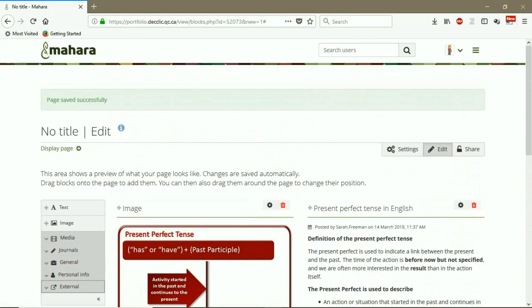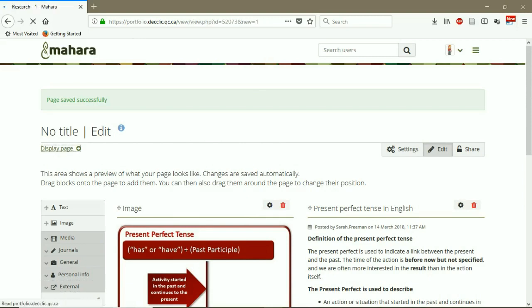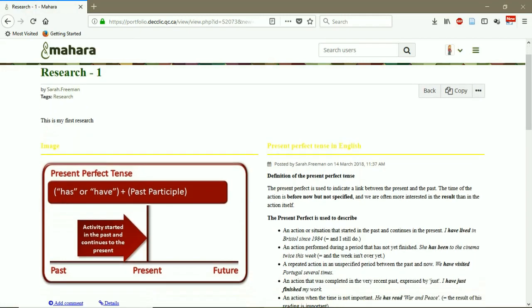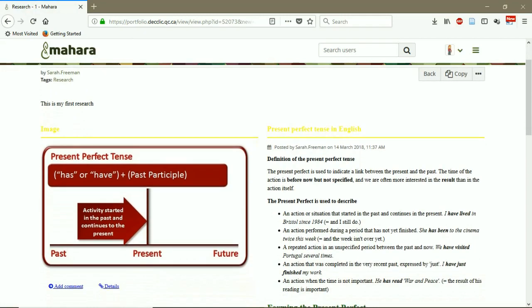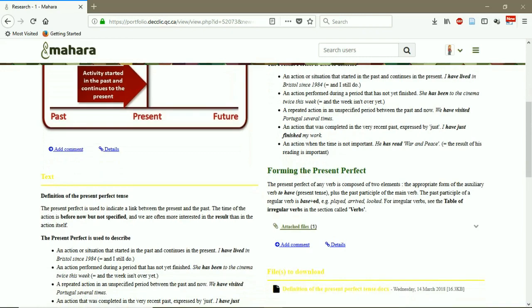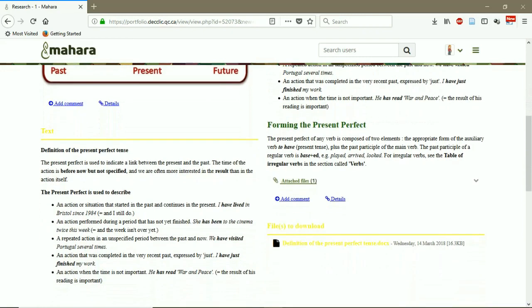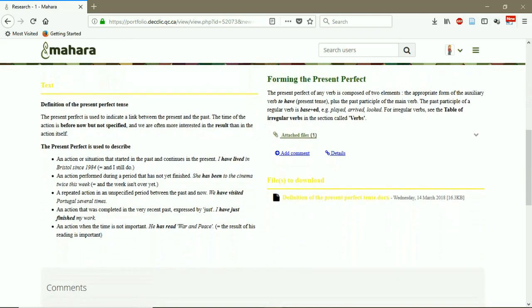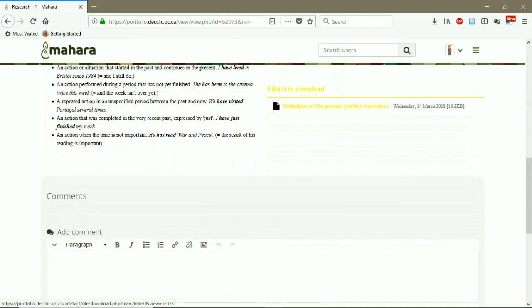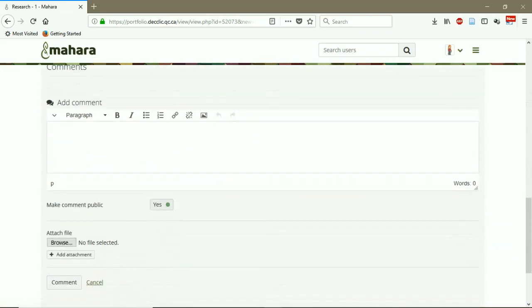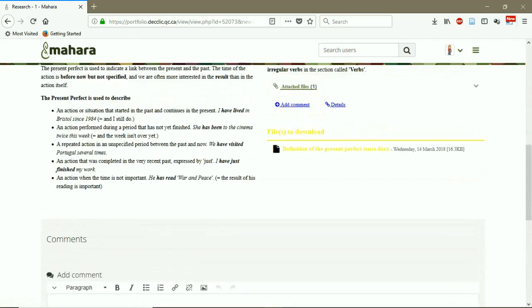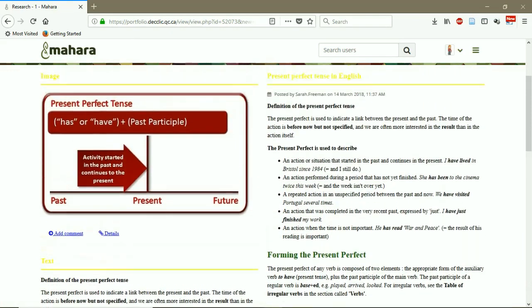So let's just go to display page. This is how other users who have access to my page see my page.